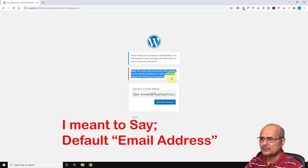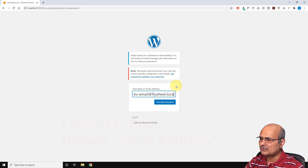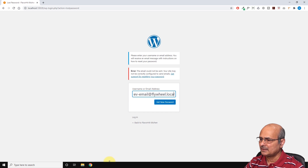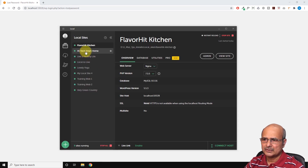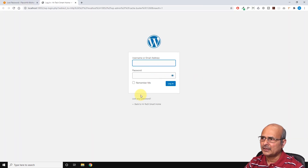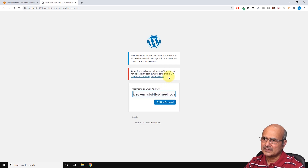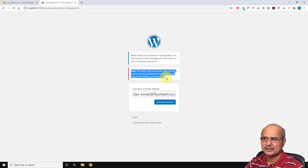It gives an error message which says: 'The email could not be sent. Your site may not be correctly configured to send emails.' That's a strange error. Let's try to get into a second project — maybe something is wrong with this one. I'll try 'High Tech Smartphone.' Let's click on the admin again, say 'Lost your password,' and again I know I did not change the default email for this one either. The same message says again: 'The email could not be sent. Your site may not be correctly configured to send emails.'